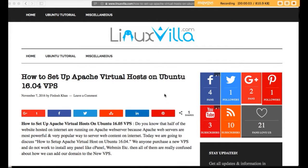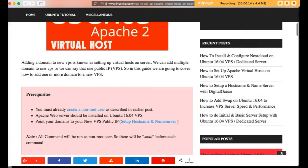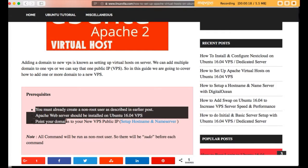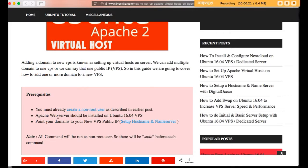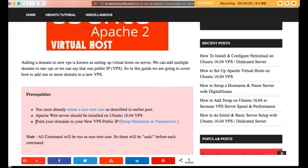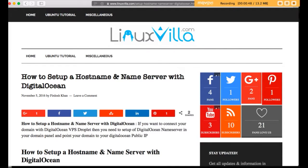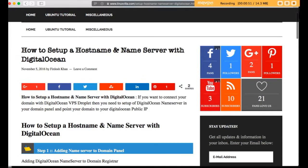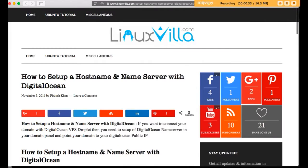Hello guys, how are you? In this tutorial we are going to discuss how to set up Apache virtual host on Ubuntu 16.04 VPS. Before starting, we should have the following settings on our server: first, a non-root user created; second, Apache web server installed on your Ubuntu 16.04 VPS; and third, your domain pointed to the VPS by setting up the hostname and name server.